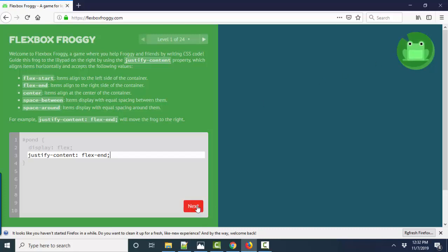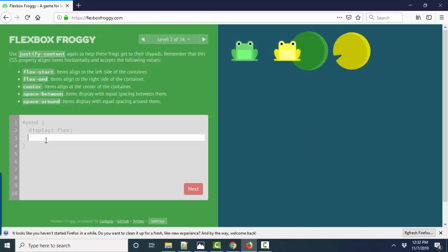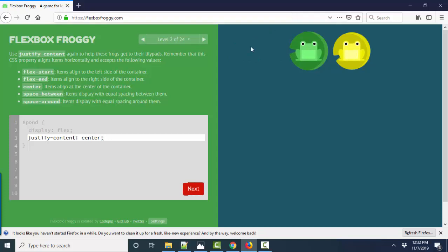And I can do next and go to the next level two and in this case the pond has the content are two frogs. The pond is displaying in flex and for that overall pond I want to justify content this time. I want the frogs to move into the center and they do.